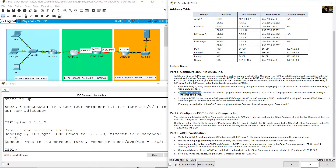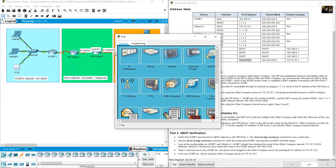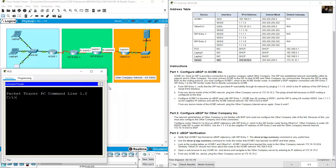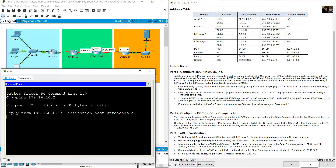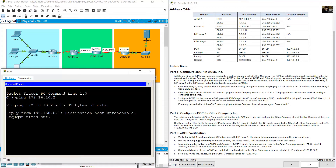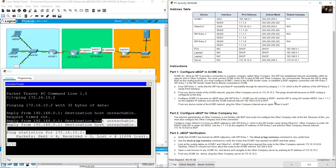From any device inside the ACME network, ping the other company server at 172.16.10.2. For example, go to PC0, open the command prompt, and ping 172.16.10.2. The result is destination host unreachable, request timeout. This ping should fail because no BGP routing is configured at this time.